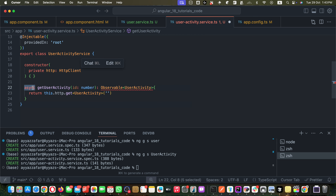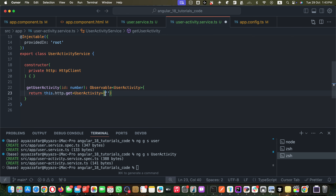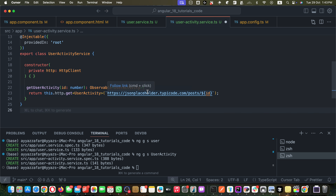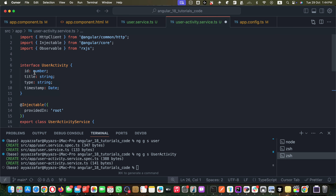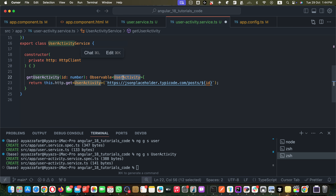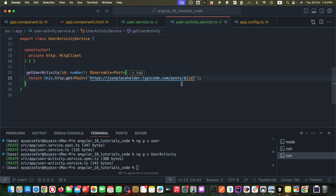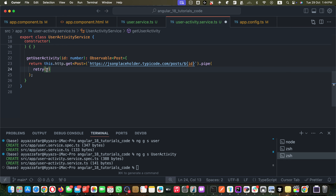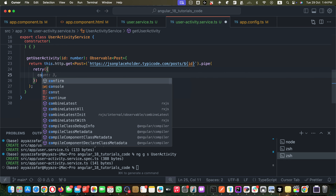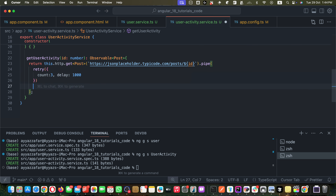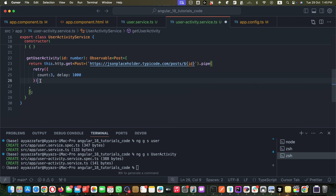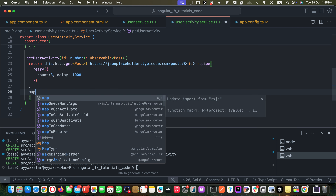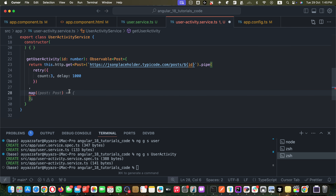The `UserActivity` interface has a type string and a timestamp date. Within the function I simply return `this.http.get` with the endpoint path. We should not use async here because this time we are using observables. I use the `pipe` function on it, and within that I call the `retry` operator — imported from RxJS — passing an object with count 3 and delay 1000.